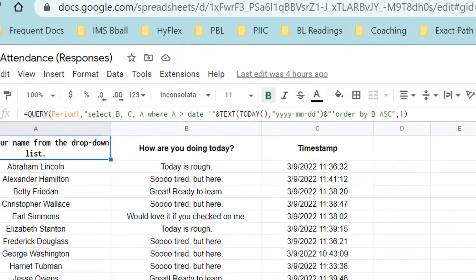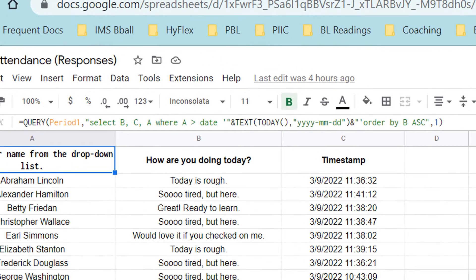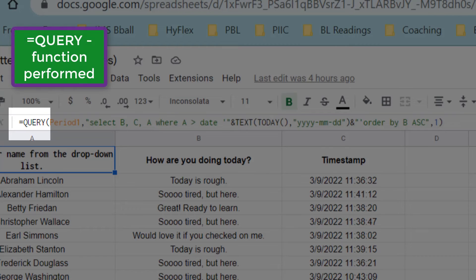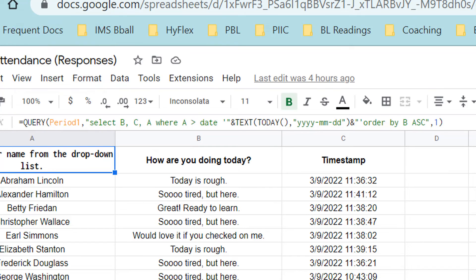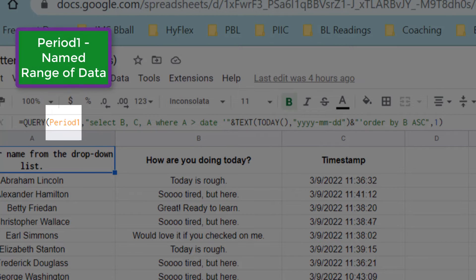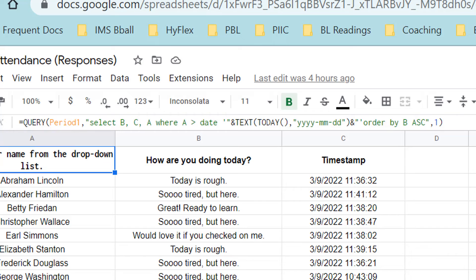Let's talk about this formula. I'm using the query function. That's why it's equals query. When we start inside the parentheses, the first piece of data is period one. That period one relates to the named range we did at the very beginning of this video.